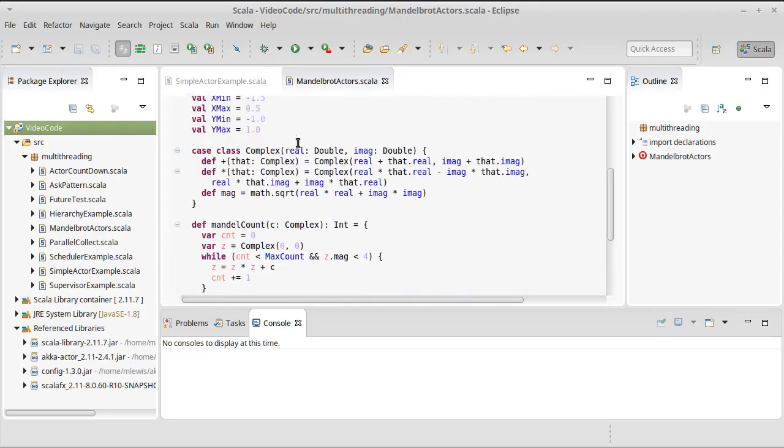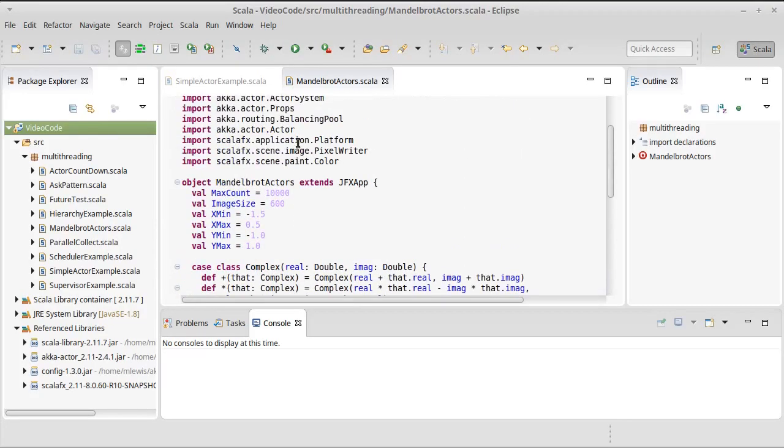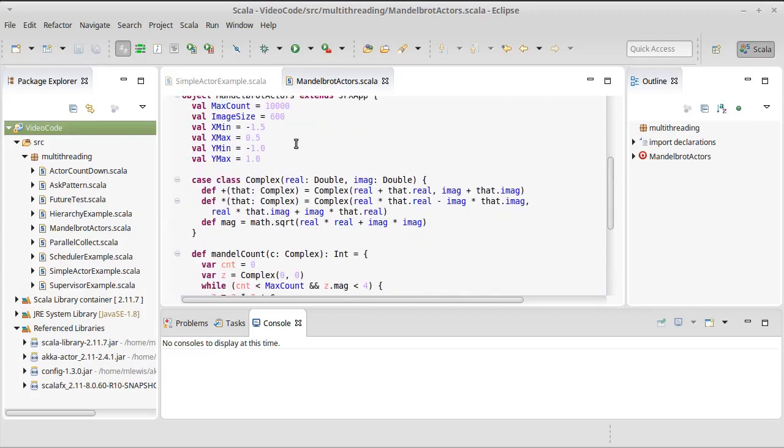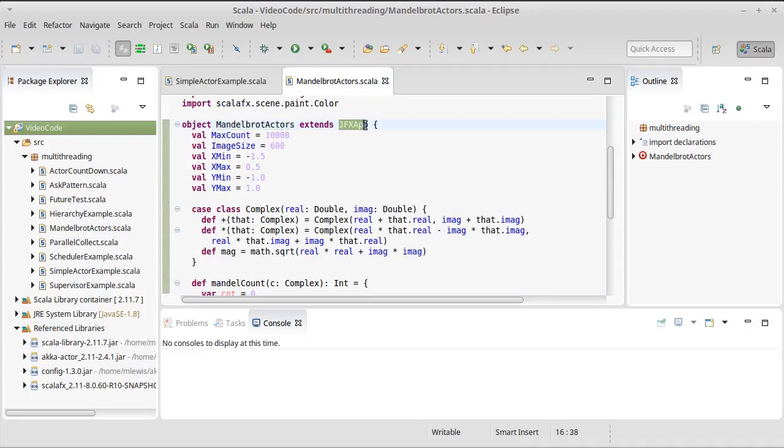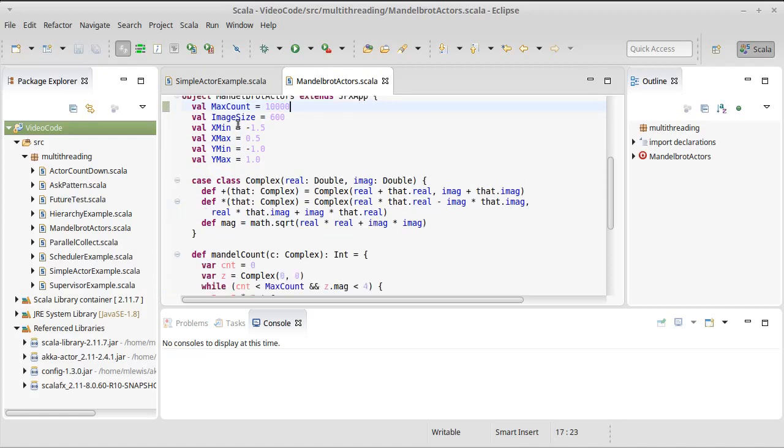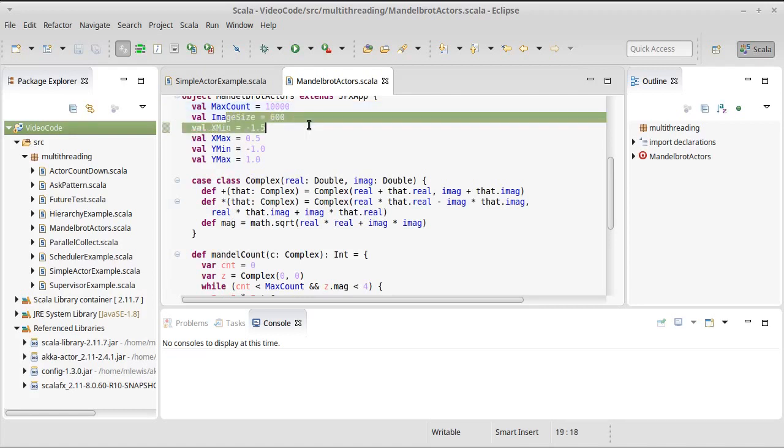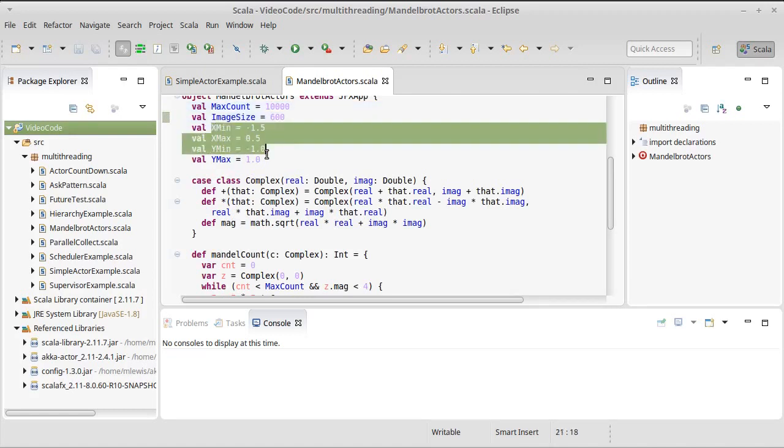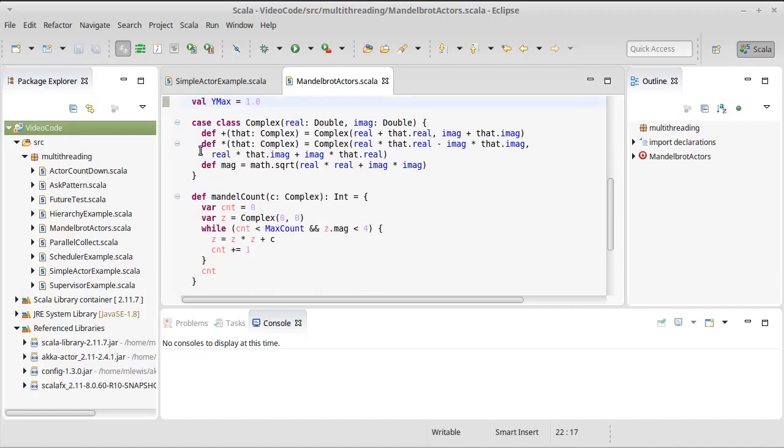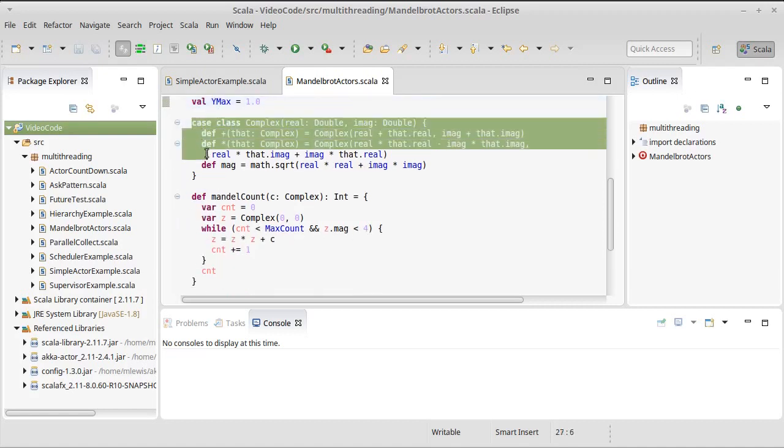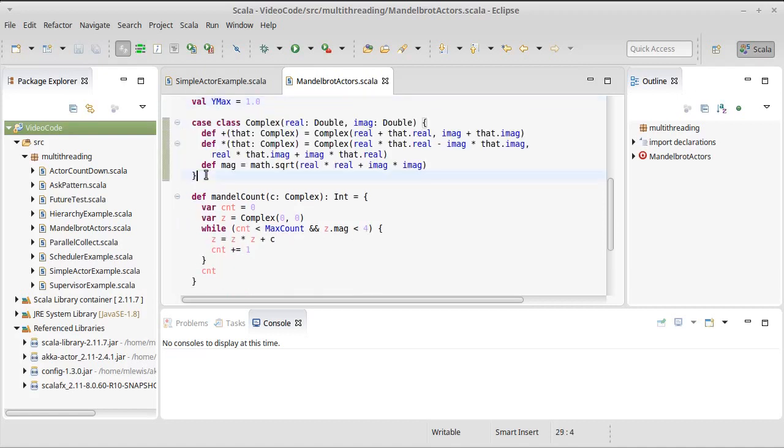So I've actually started some code here, because we don't need to take video time writing all of this. I made an object for Mandelbrot Actors. Because this is graphical, it's going to extend the JFX app, and I've declared some constants in here for the maximum number of counts to use for our Mandelbrot, how big the image is, the bounds on the image that we're going to create, and then I've put in a little complex class that just does addition, multiplication, and magnitude, because that's what we need in order to do the Mandelbrot calculations, which are happening right here.